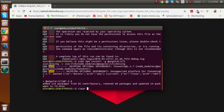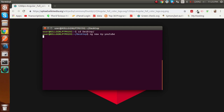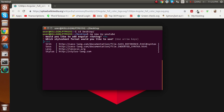Clear the terminal and go to where you want to store your Angular code - I'm going to the desktop. Then run 'ng new my-youtube'. This command generates the Angular project code. Hit enter and Angular will ask 'Would you like to add Angular routing?' - you can write yes, or skip it if you don't want routing.